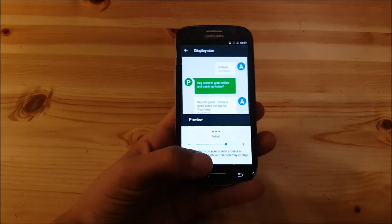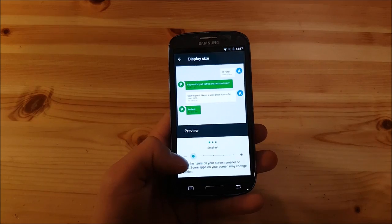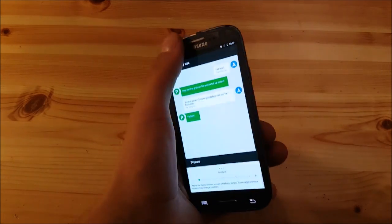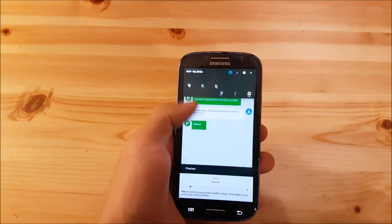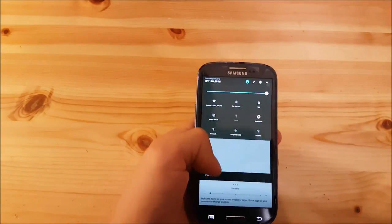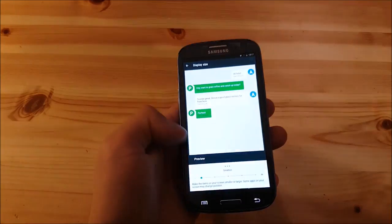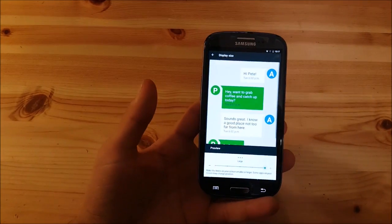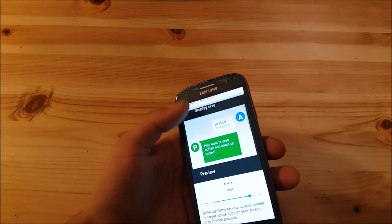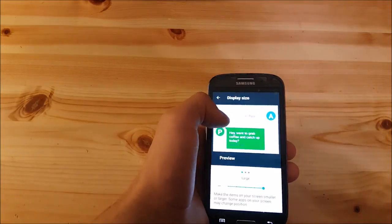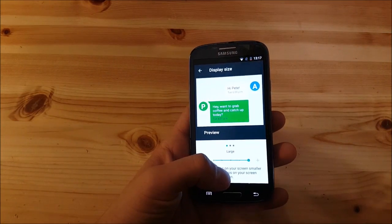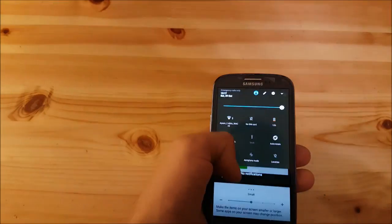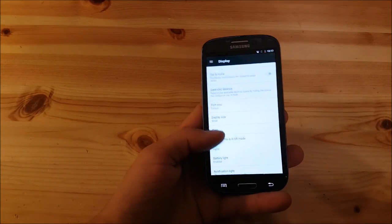You can make it small and everything will get smaller as you can see, and the fonts will get smaller also. You can make it even bigger and then it will look like that. I like it at the middle here, this is the best spot.